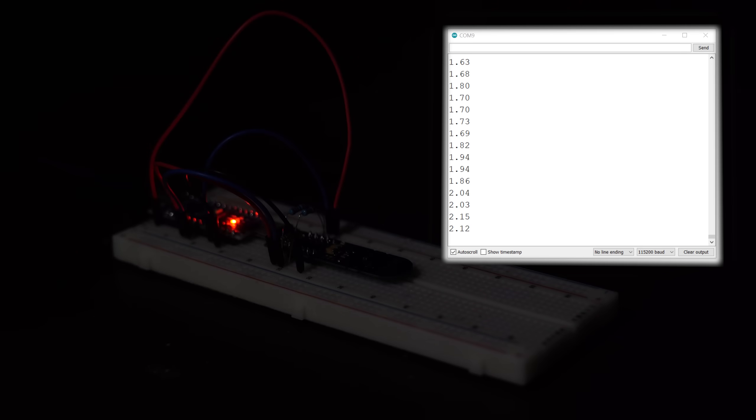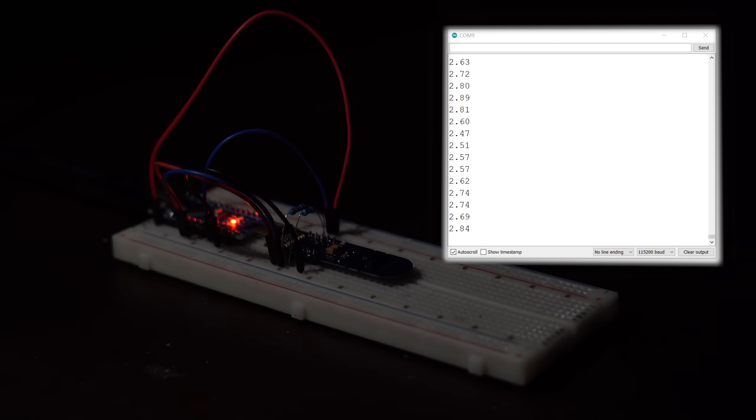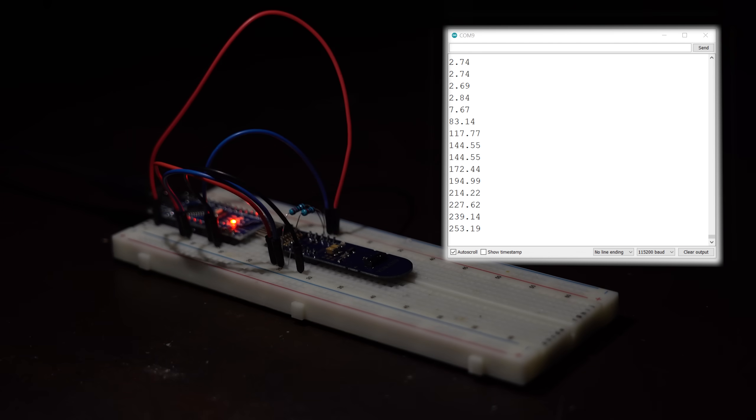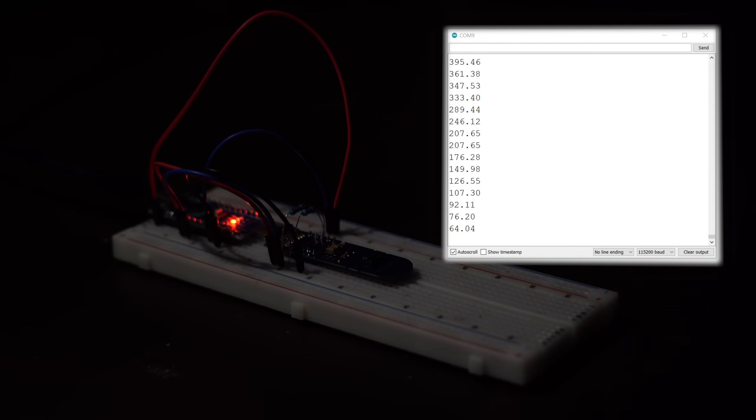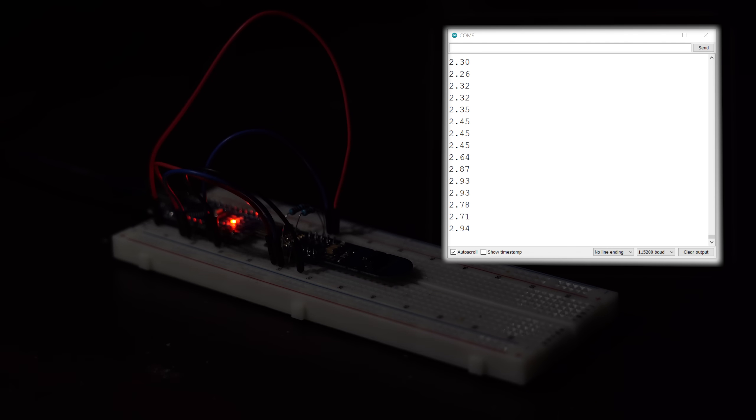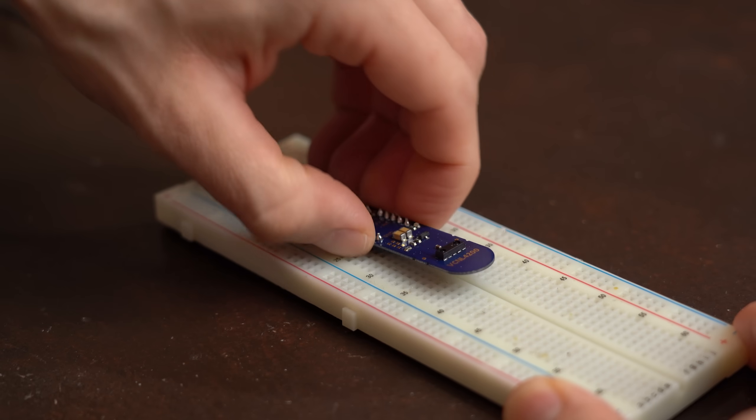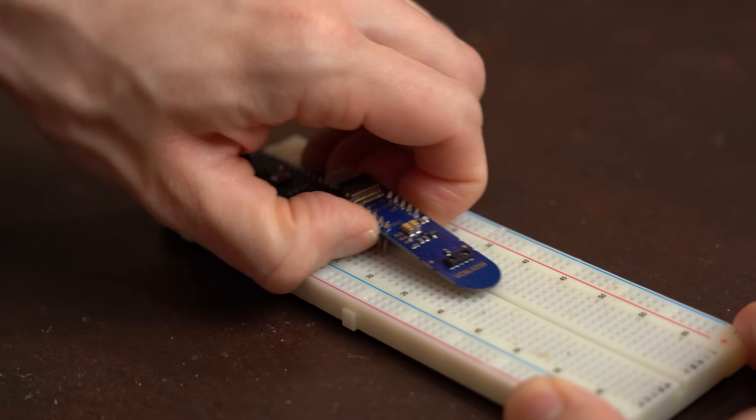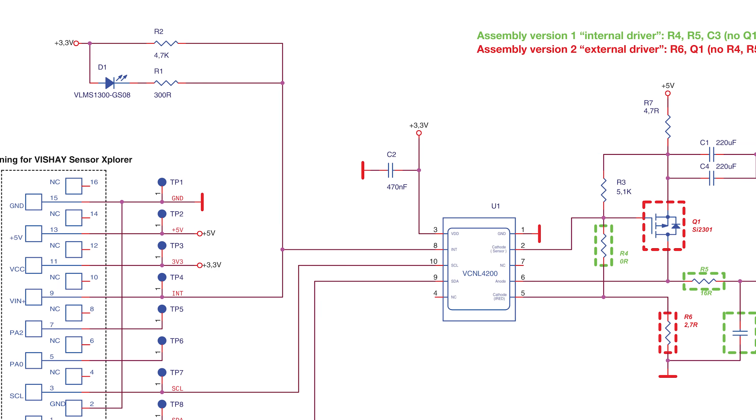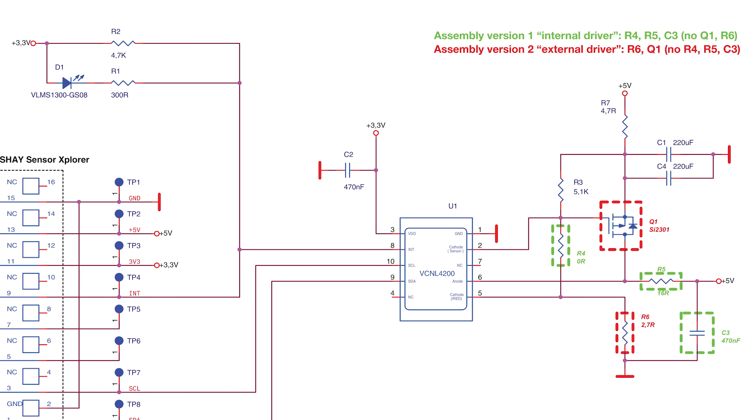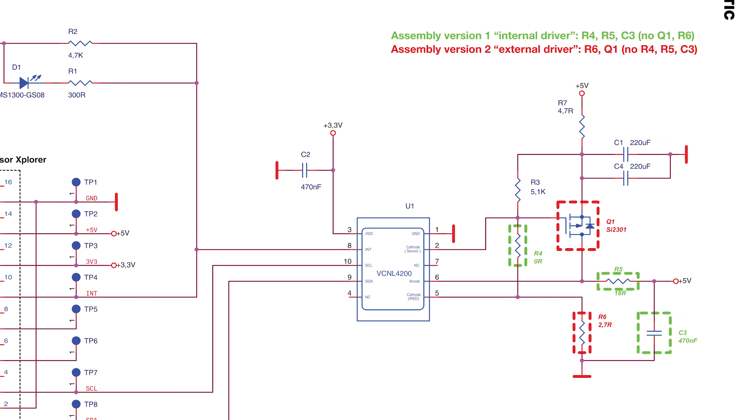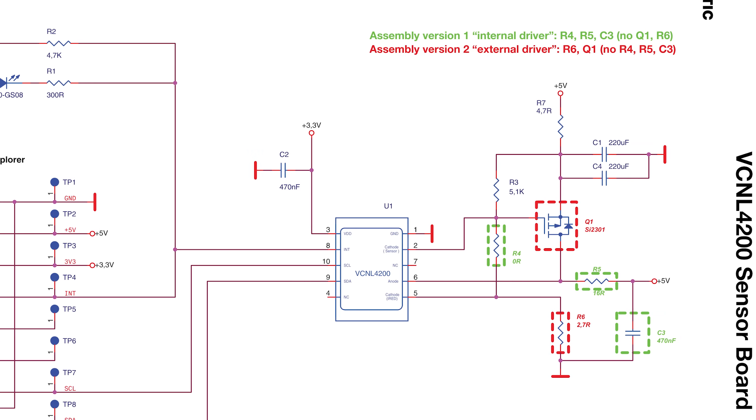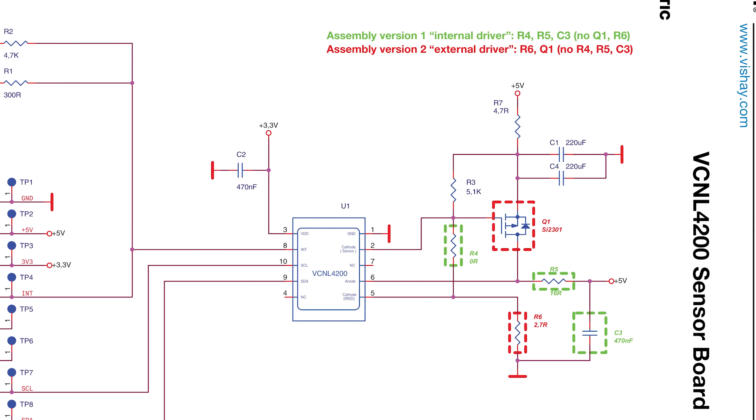But anyway, next I also tested the ambient light sensing, and as you can see it detects very nicely how dark it is. So all in all I was happy with the sensor, and thanks to the datasheet of its development board, I immediately knew what complementary components it requires to work.